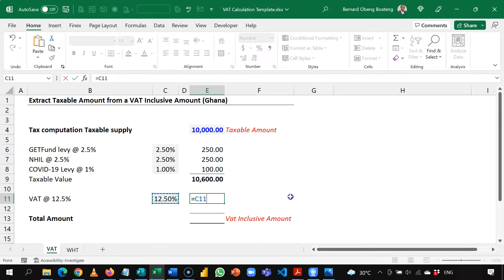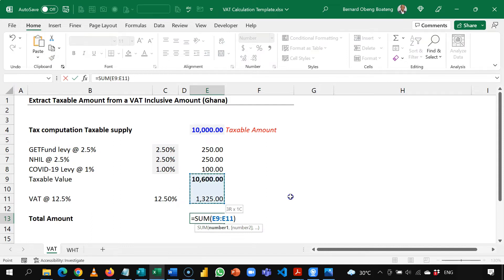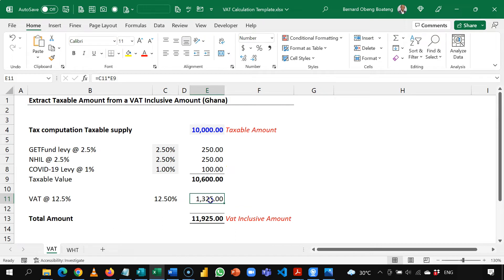So 12.5% times this amount gives me 1,325 and finally I add this to another Alt equals highlighting these two numbers and I have 11,925. So this is the pretty straightforward case where we are adding on the levies and the VAT to get our VAT inclusive amount.